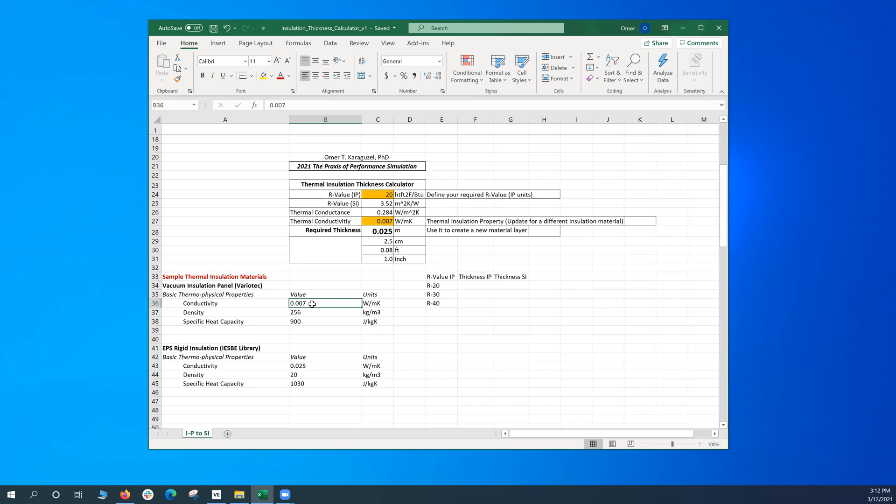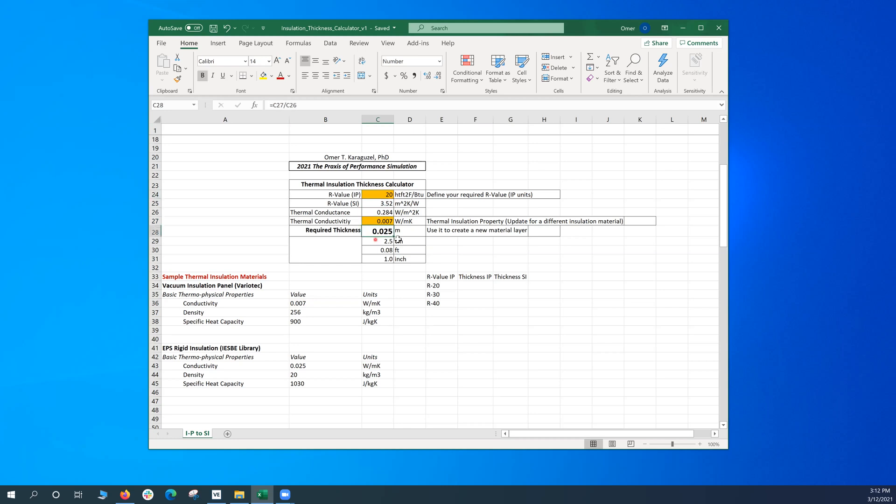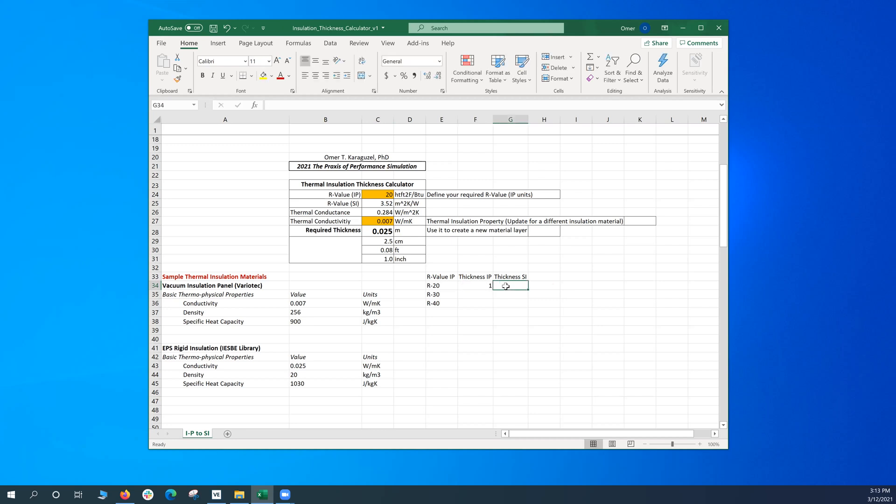So when I plug in the number, and this is my target R-value, I get 0.025 meters or 2.5 centimeters or one inch. So that's what I get from the tool. As a thickness, I get one inch in IP system and 2.5 centimeters in SI system.